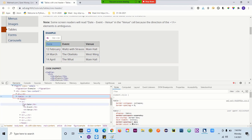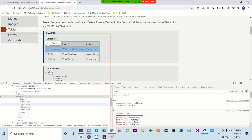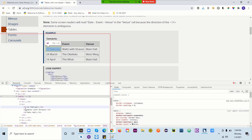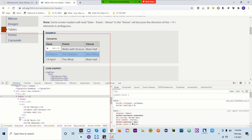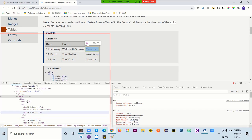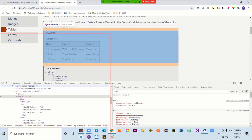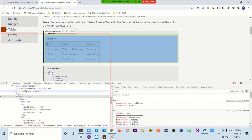JAWS says everything — how many columns we have, how many rows. But when I navigate to this table, it says 'three columns and four rows' which is not useful at all. Whenever I navigate to this table, it should give me some meaningful information about the purpose of the table.